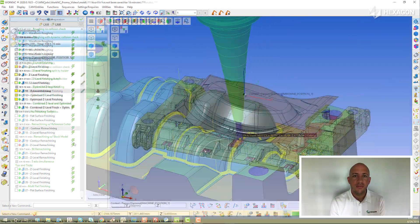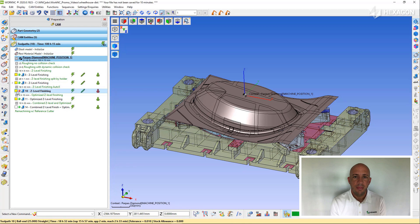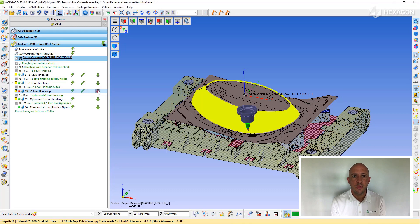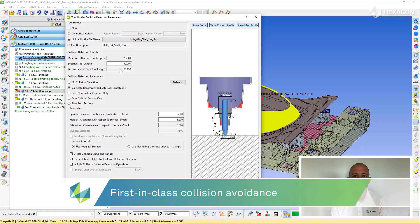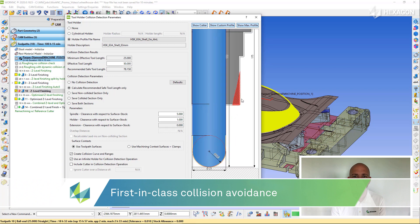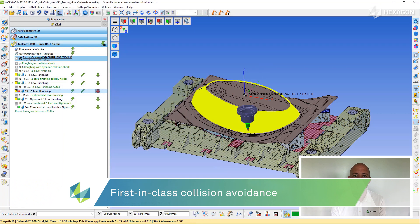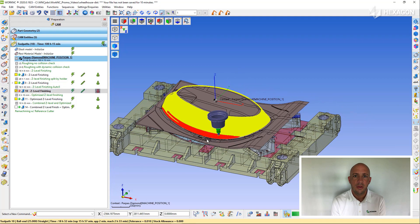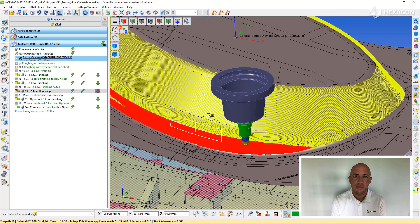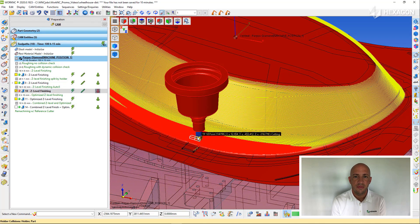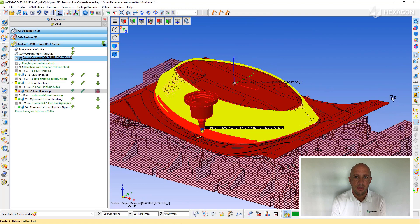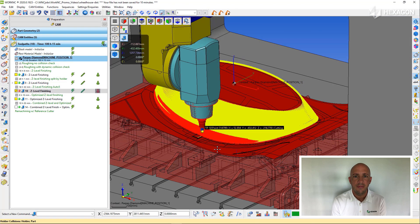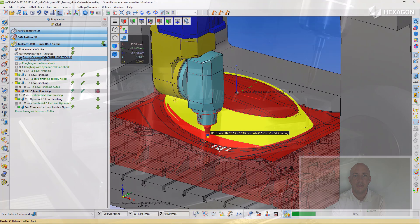WorkNC has first-in-class collision detection capabilities, from tool holder collision detection to tool holder collision avoidance, to full machine simulation and collision detection. This allows the user to program with the shortest tool possible, resulting in faster machine times and better surface finish. All of these checks combined allow the user to be confident in the code they're sending to the machine.